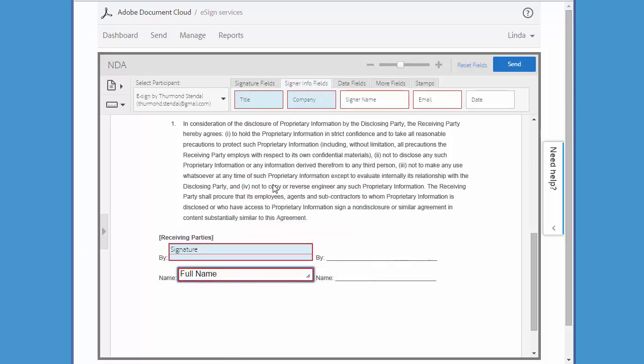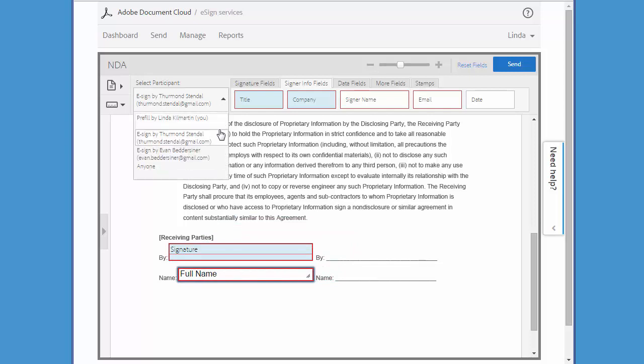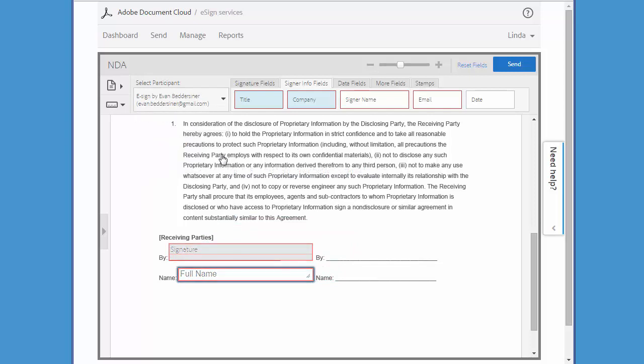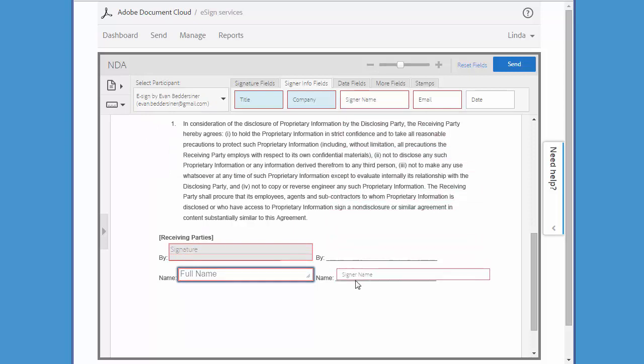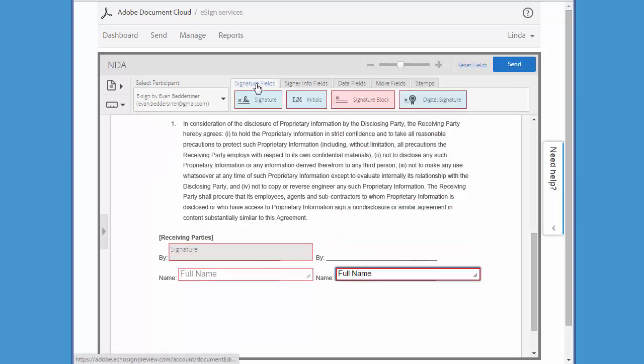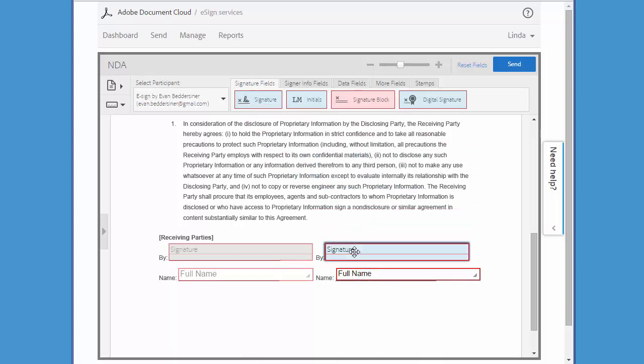Now I'm going to change my participant to the second signer by clicking on this dropdown, and then add the fields that will be completed by him. When I'm done, I click send.